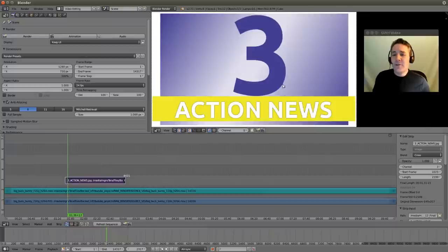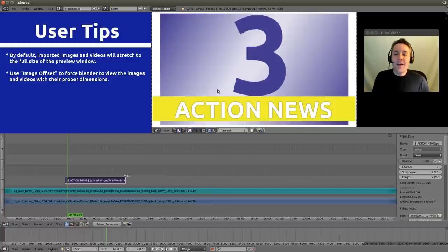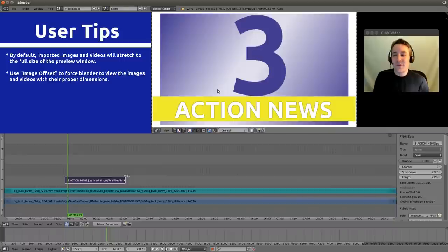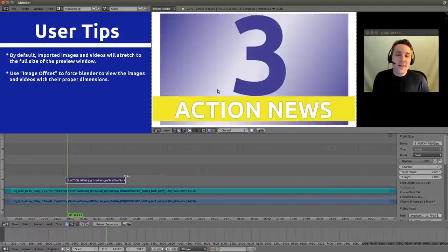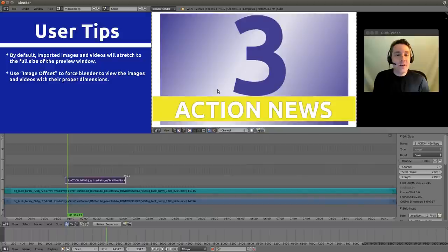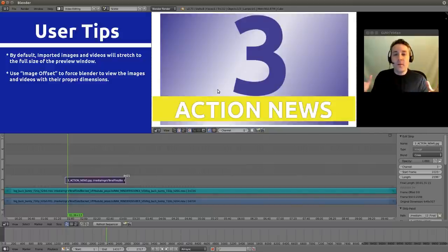Now what did you notice about this image after we imported? Well, it filled the entire frame. And it shouldn't do that. This is actually a much smaller image than the 1280x720 resolution that we have here. But this is what Blender does with all image and video imports. It just spans them to the full size.